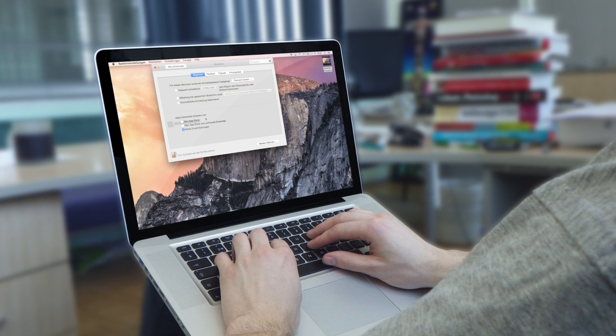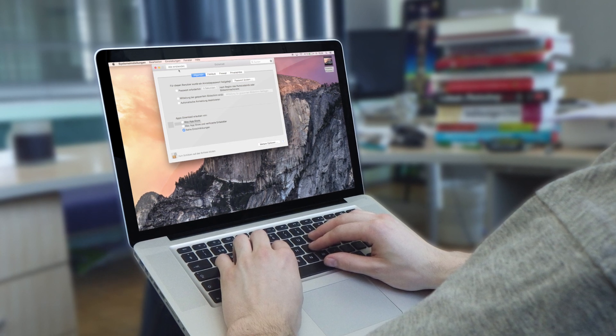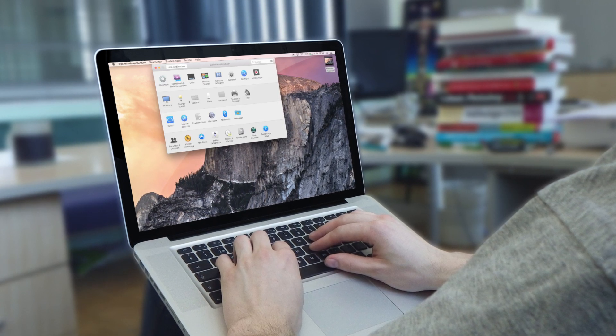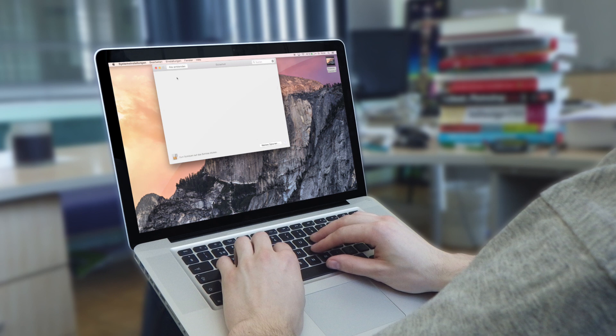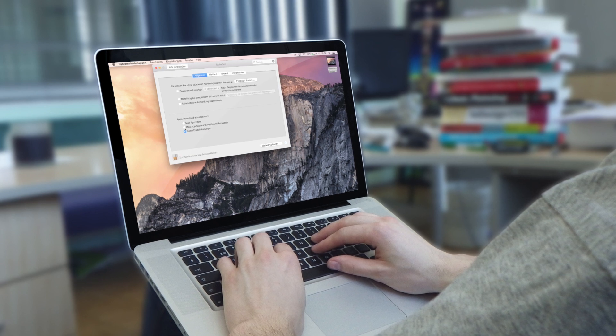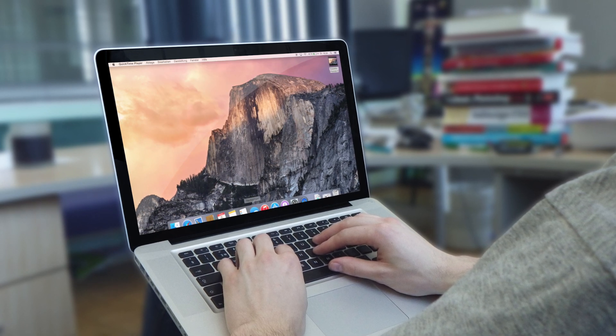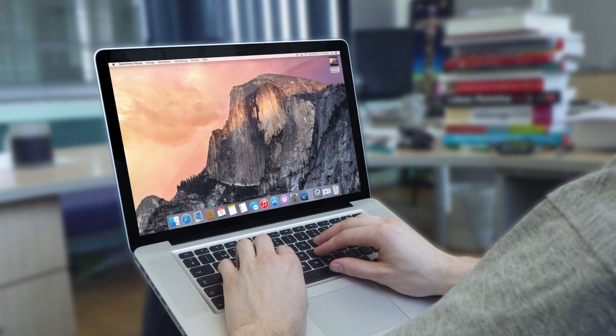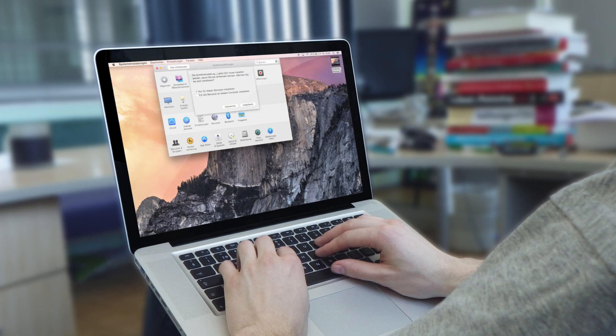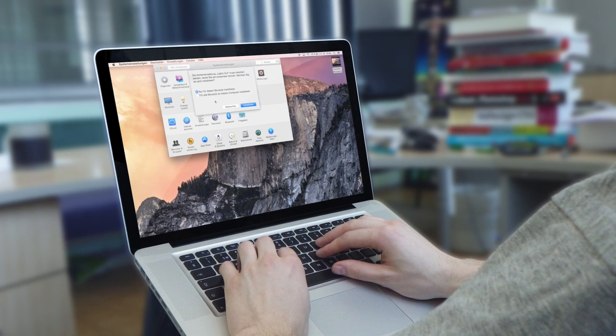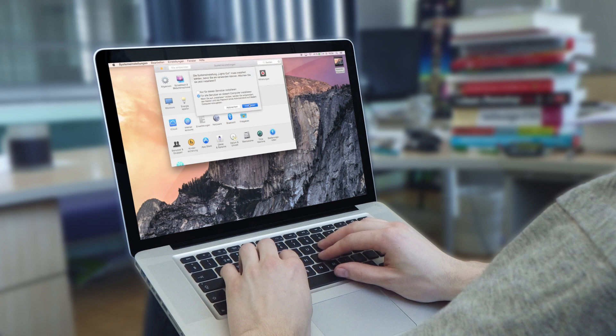Hier by the way sieht man zum Beispiel so einen Beta Bug, so einen minimalen. Jetzt ist es schon wieder weg, das sind halt so kleine Dinge, die manchmal passieren. Okay, drücken wir hier auf Lights Out Panel, für alle installieren.